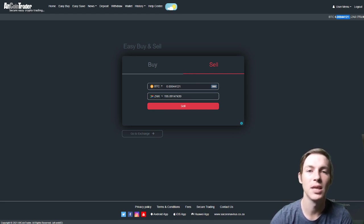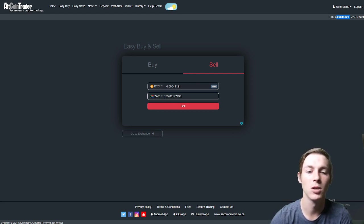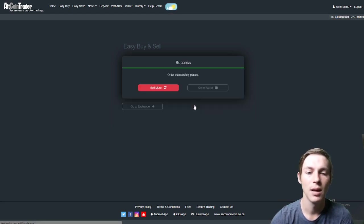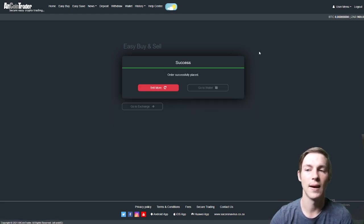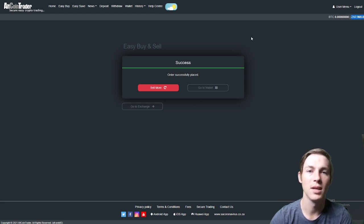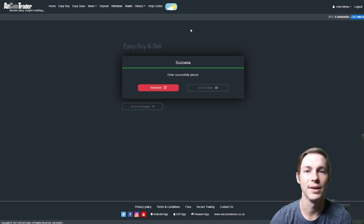We will then be given the ZAR total or Rand's total of what the sale would be worth. We would then click on the sell button and instantaneously our sell will execute. As you can see in the top right hand corner the sale has executed and the money is in our account.